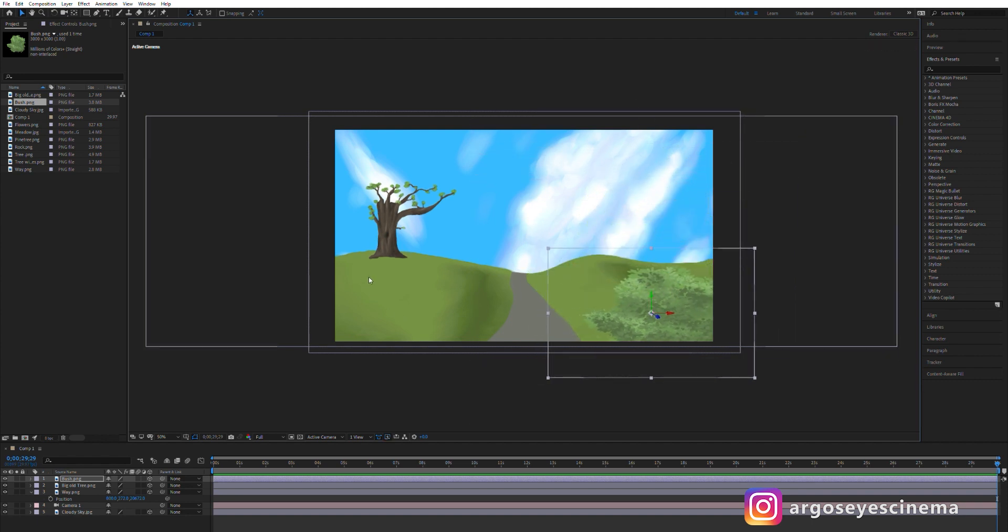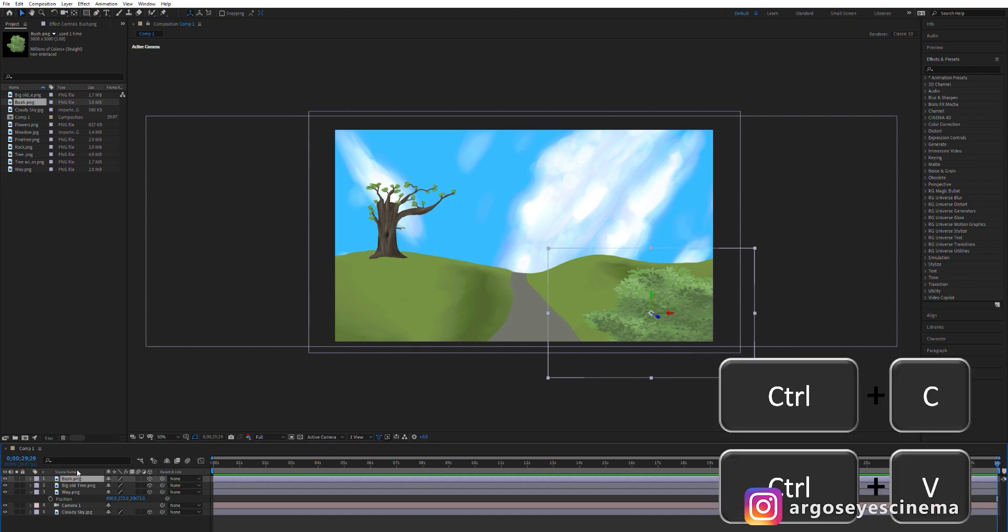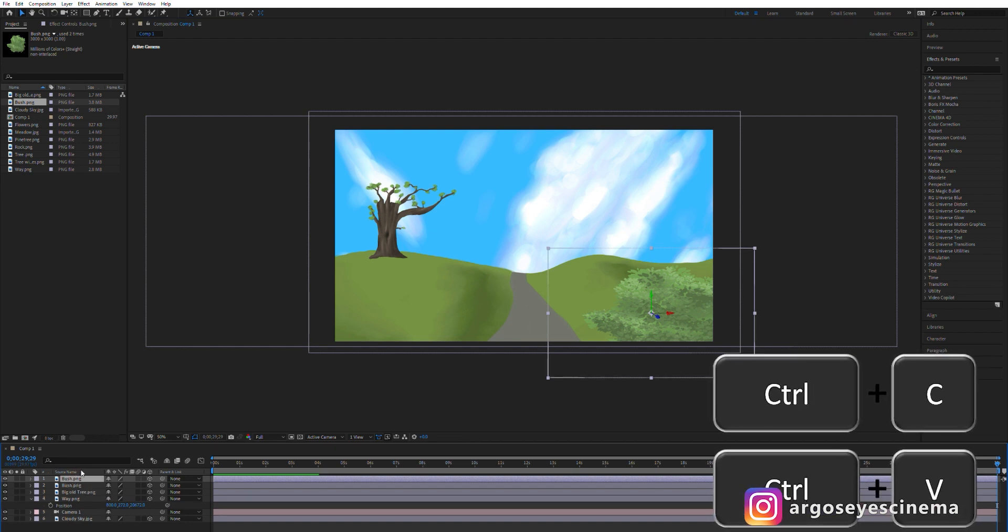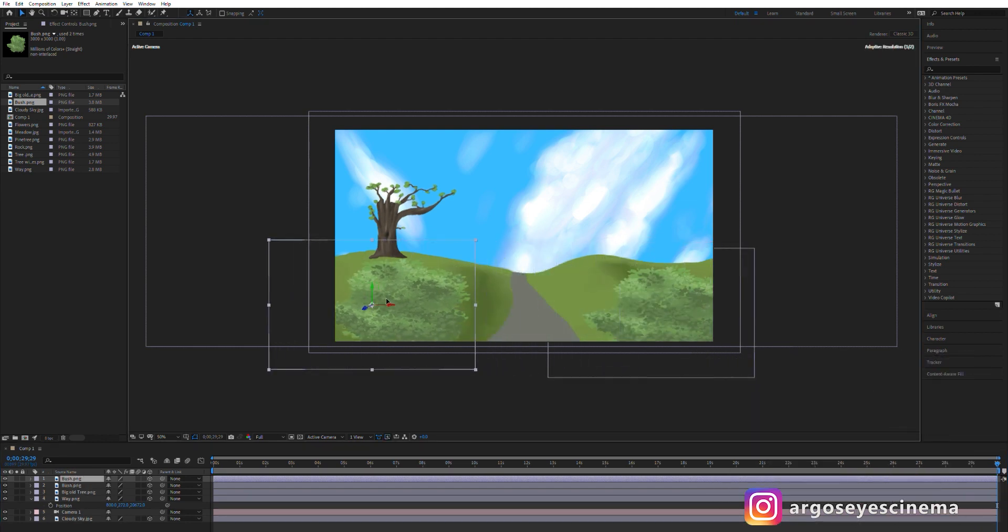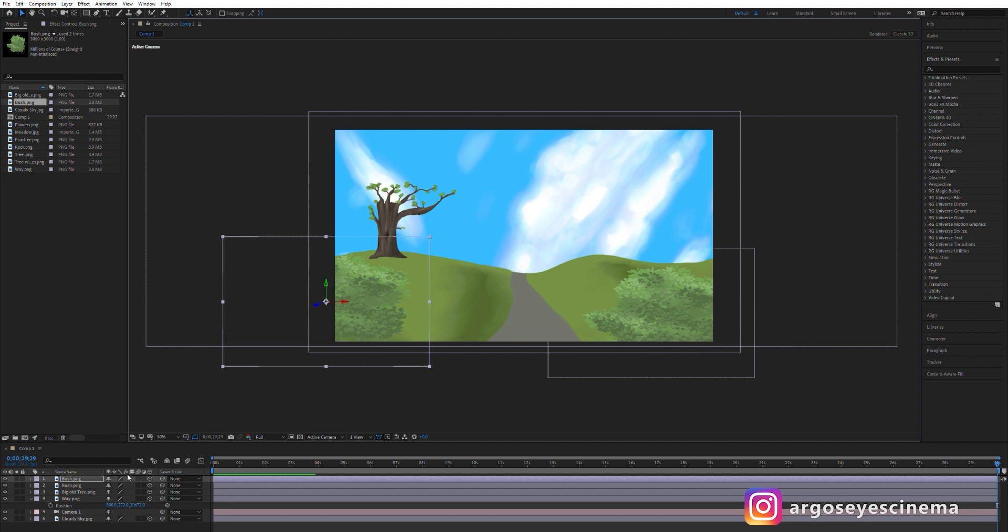I want to add more bushes so I select the bush layer, duplicate it with Ctrl C and Ctrl V and move the new duplicated bush to the other side of the scene.